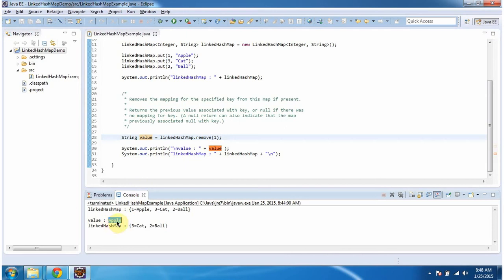So here you can see the output. And this is about remove method of LinkedHashMap.